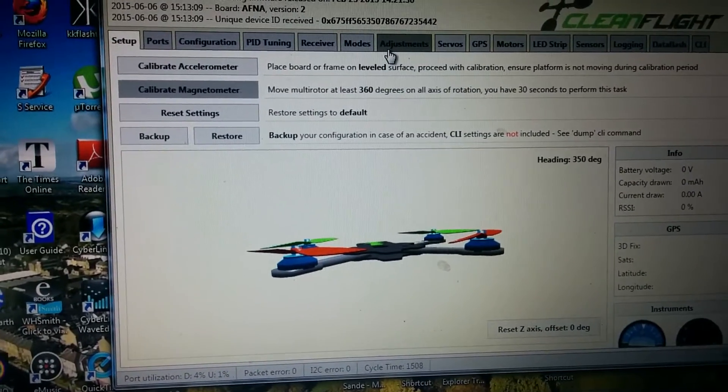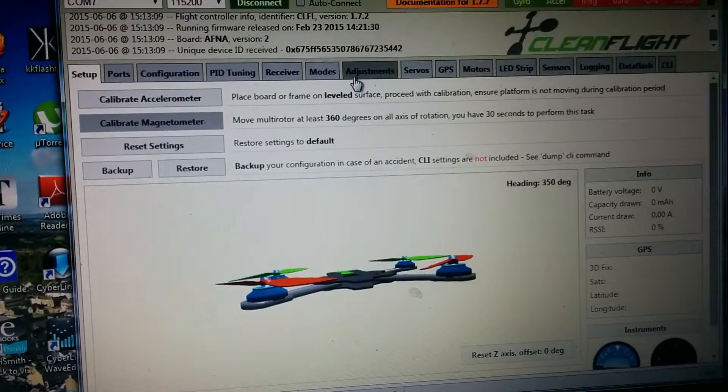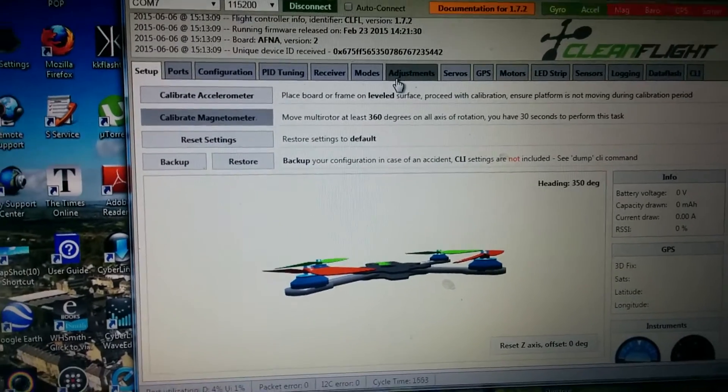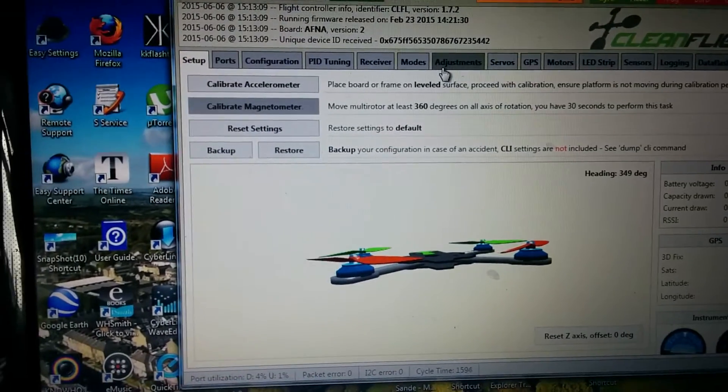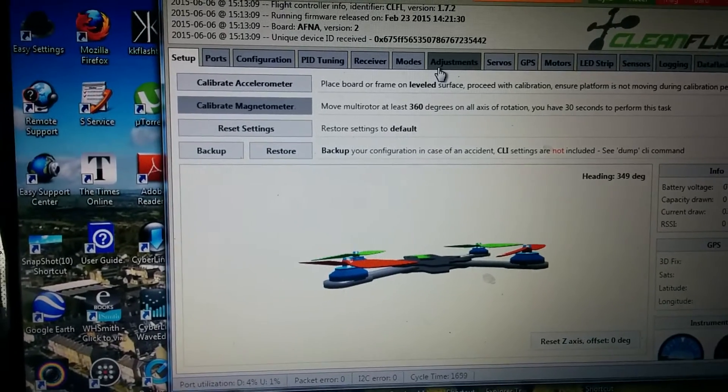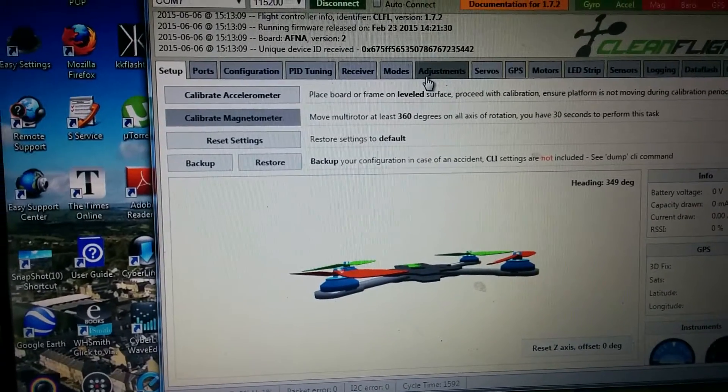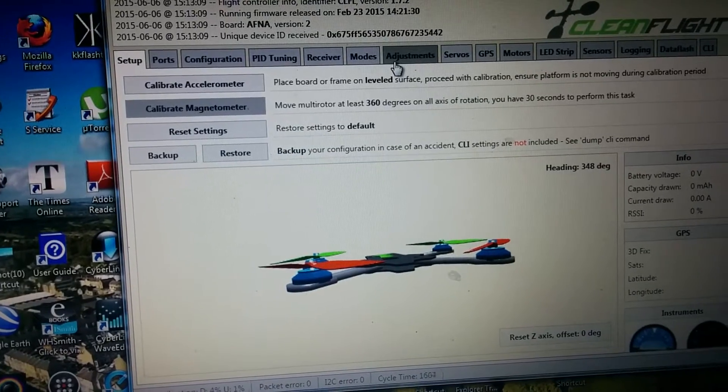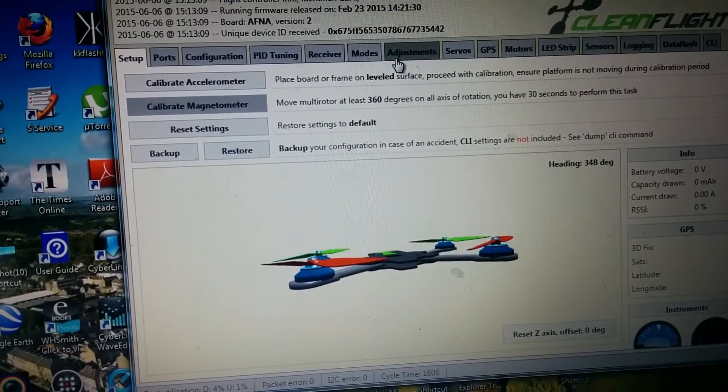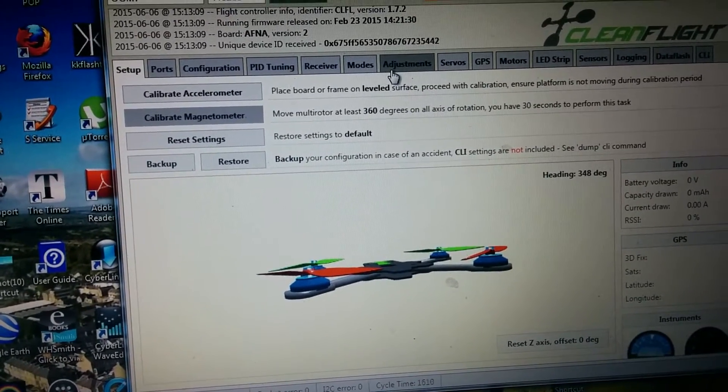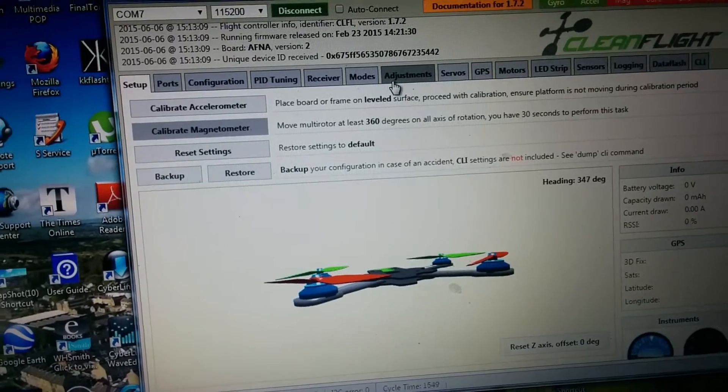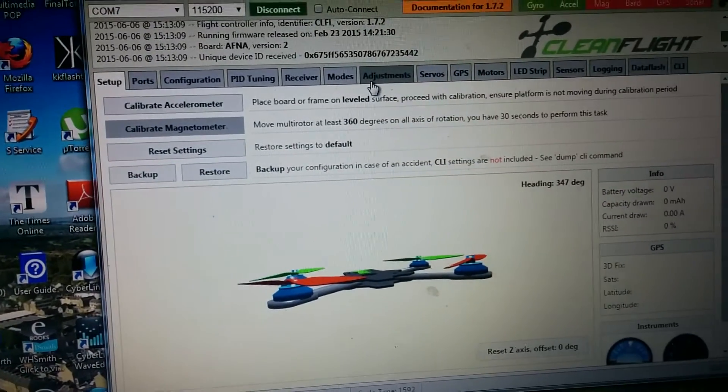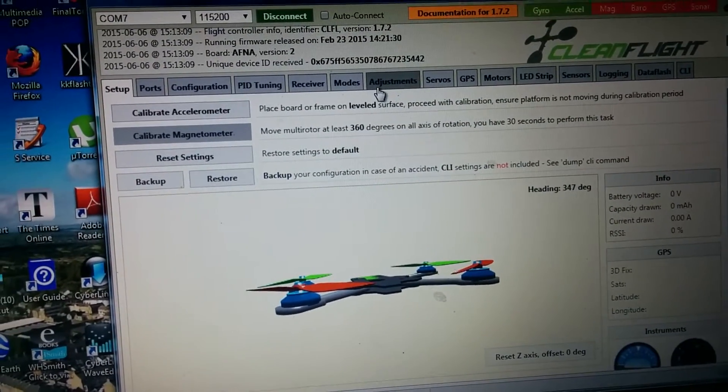I'm running 2204s, 2300 Emax motors, 4S, Turnigy Nanos, 1600mAh 4S, 12A ESCs, running BlueHeli firmware.